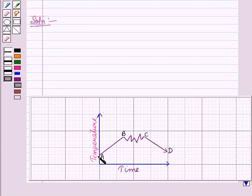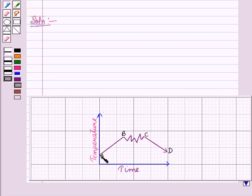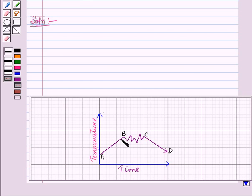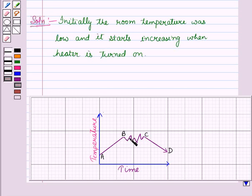Initially the room temperature was low, and then there is an upward movement of the graph which shows an increase in quantity along the y-axis. Since temperature is along the y-axis, this upward movement shows an increase in temperature. So, from A to B, temperature increases when the heater is turned on.